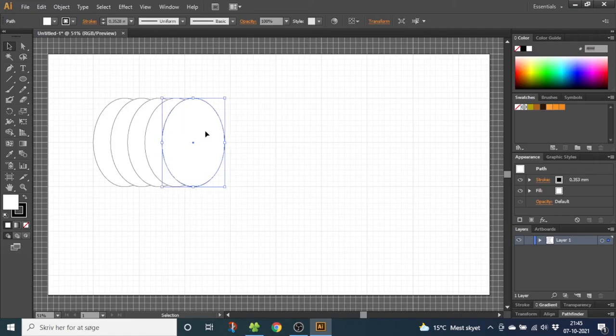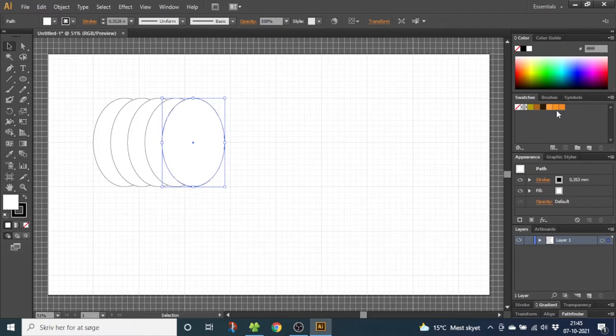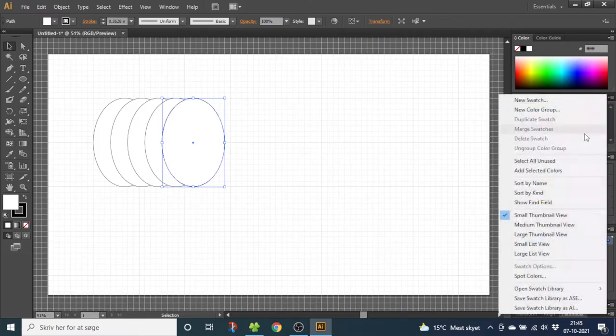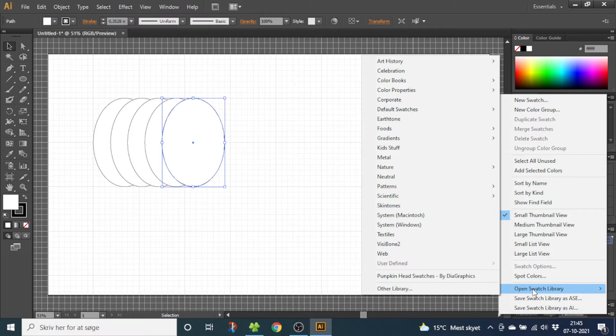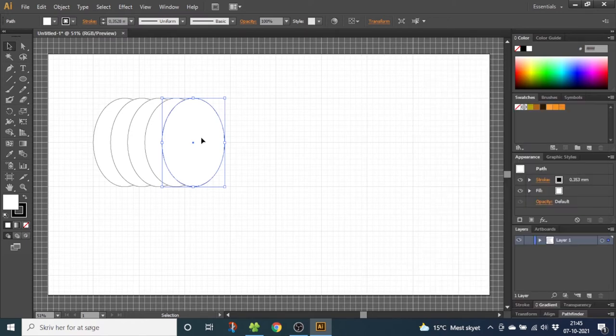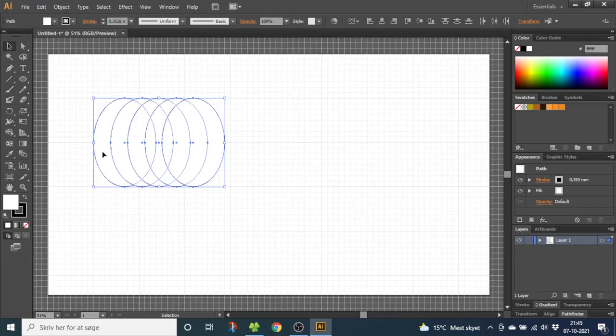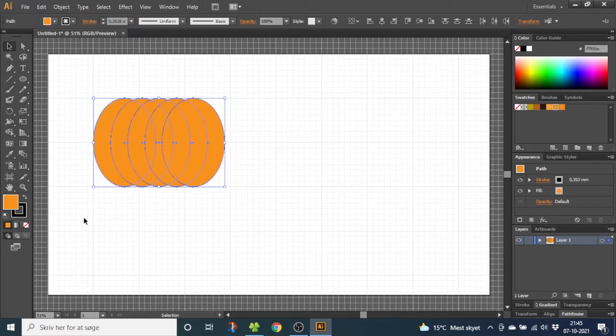And now we want to color the shapes. I have prepared some swatches already. If you want to use those, you can download them down in the description. To load them in, you go to this menu, go to open swatch library, other library and find them on your computer. So now select all the shapes and I'm going to use this middle orange. Go to the stroke and select none.